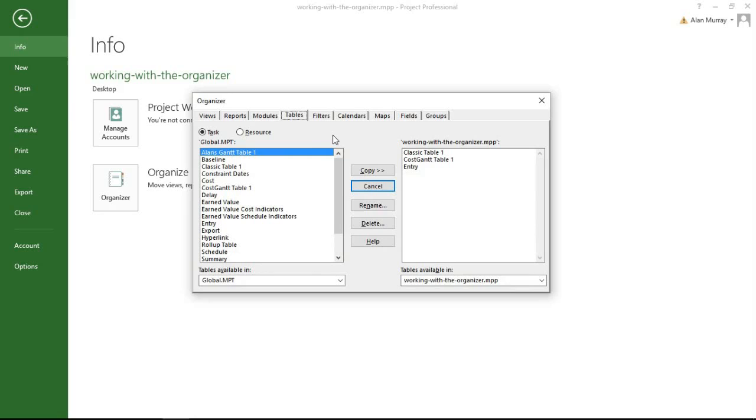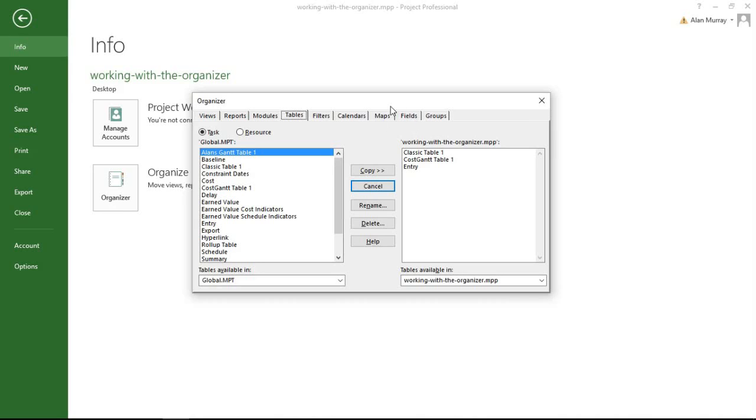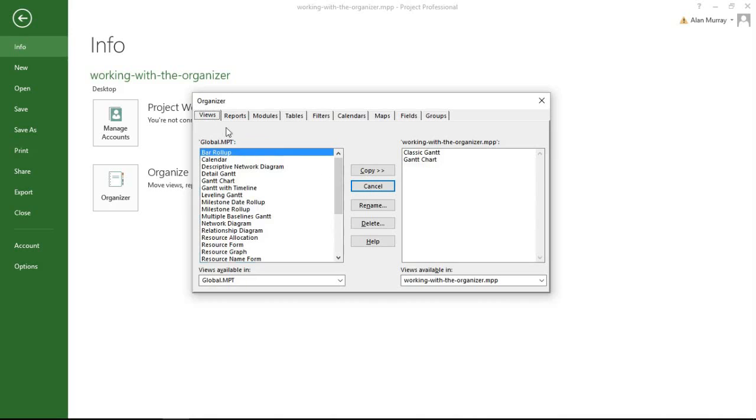So I have a view and a calendar I would like to use, but you may have—or if you didn't know—you could design your own tables, your own macros, your own reports, maps which are for import and exporting in Project, fields. I've got loads of blog posts on fields on my website—such a useful thing—and you could do that stuff as well.